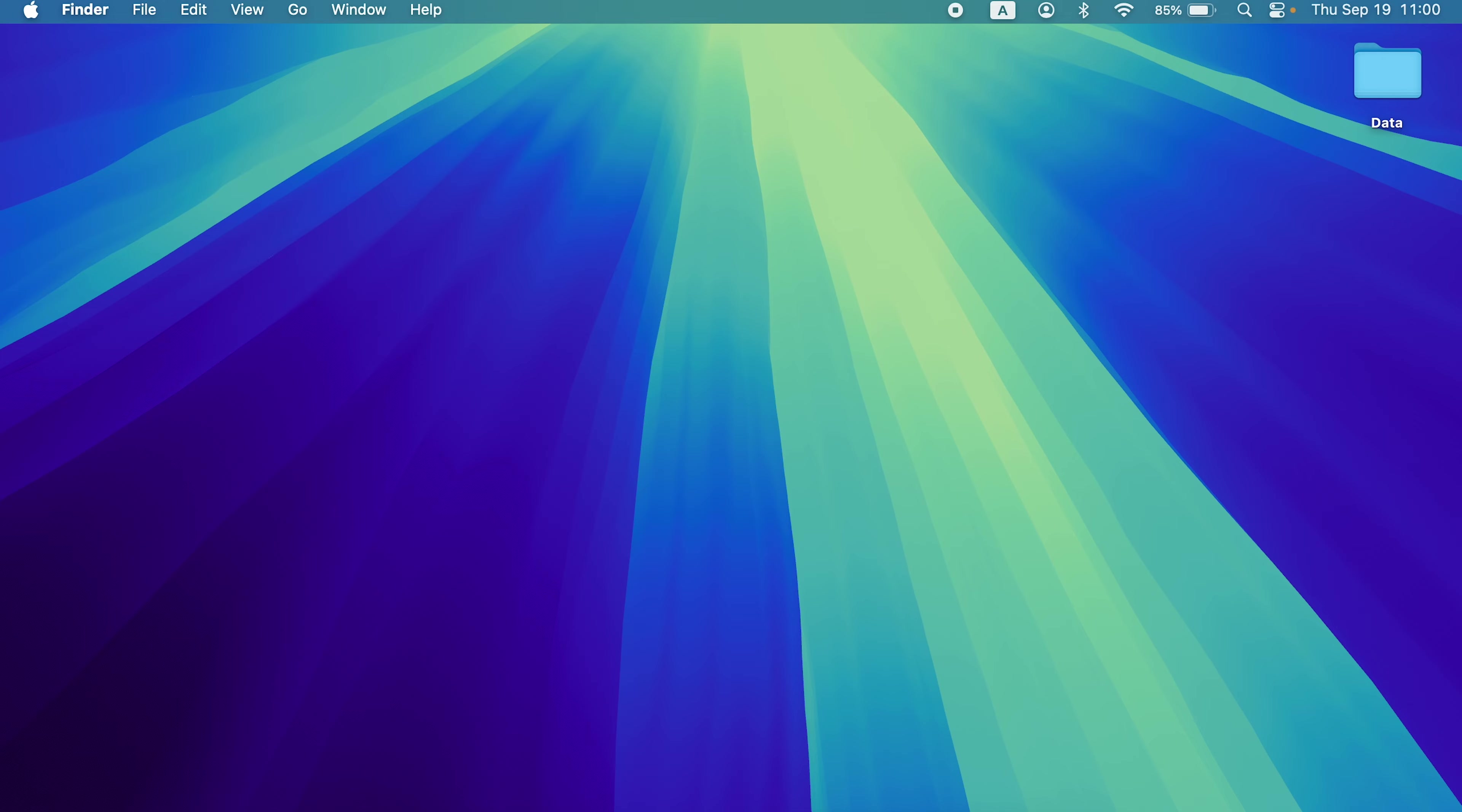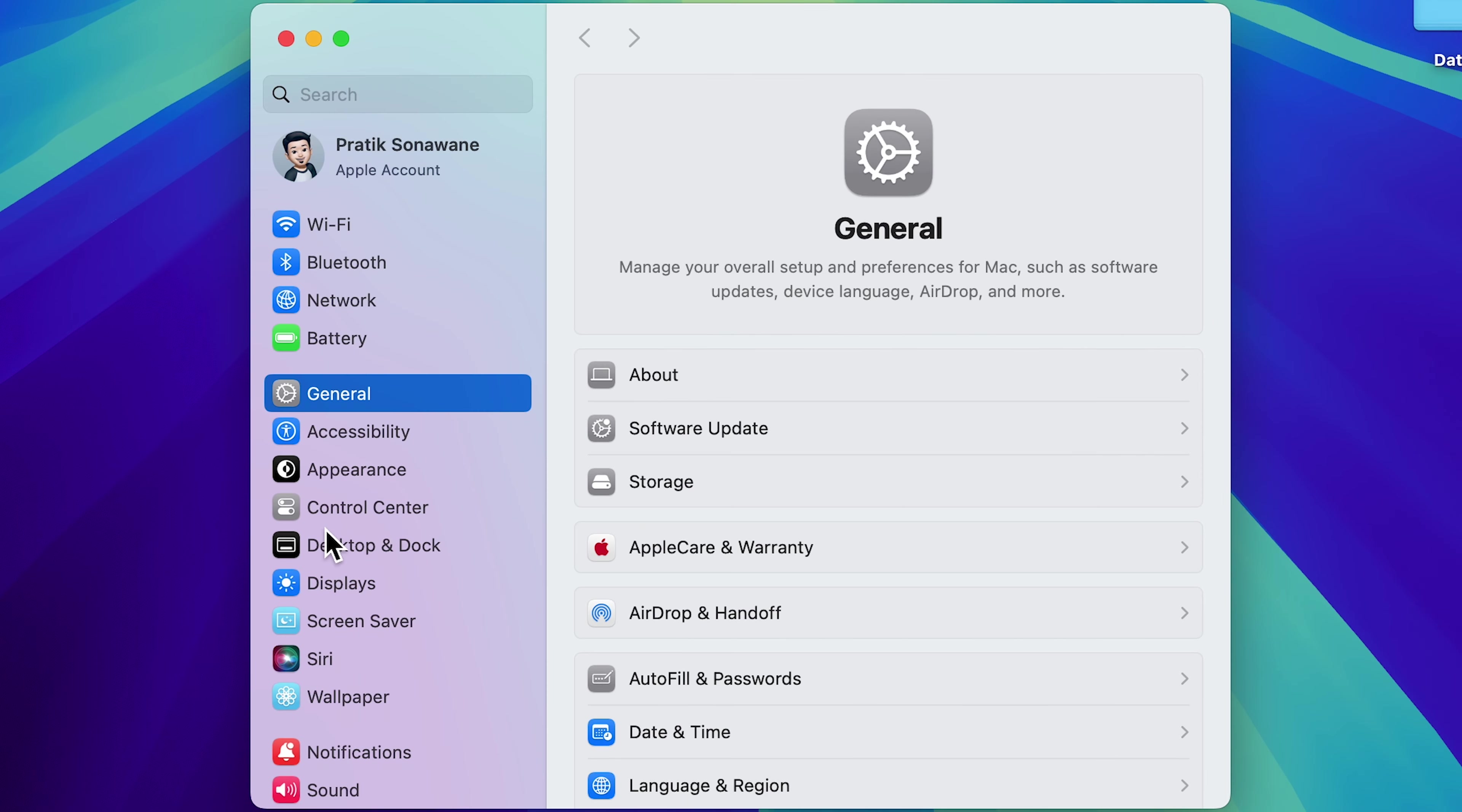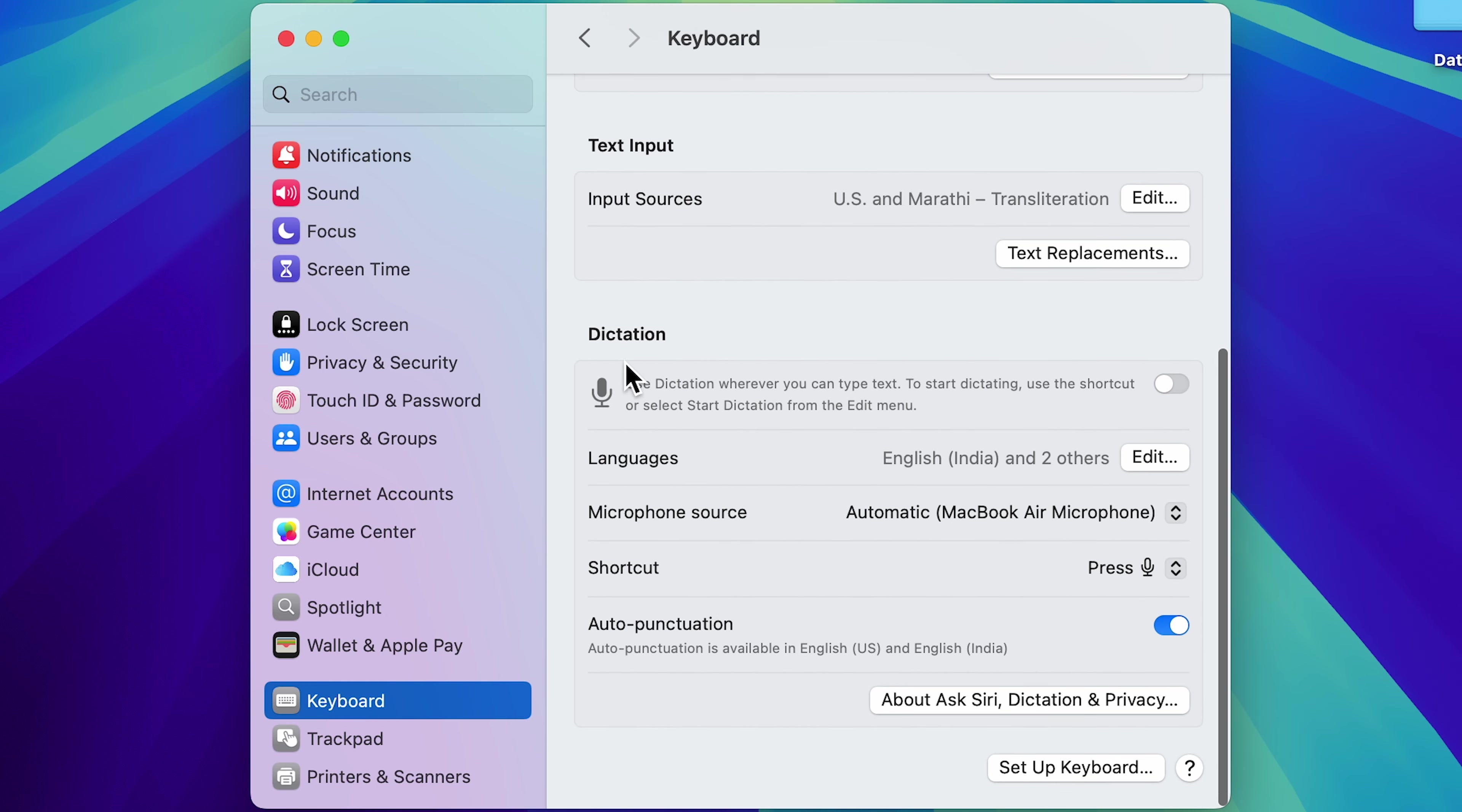But to use it, first of all, you need to go in System Settings, which you can find in dock or else select Apple logo and then select System Settings. Once you open settings page, go down on the left hand side and look for keyboard option. Select that and on the right hand side, go down and look for dictation option.